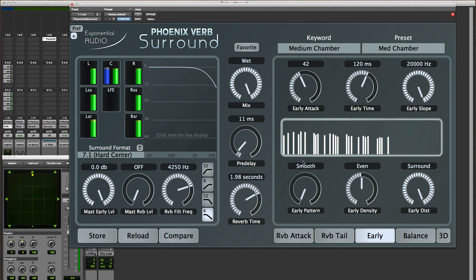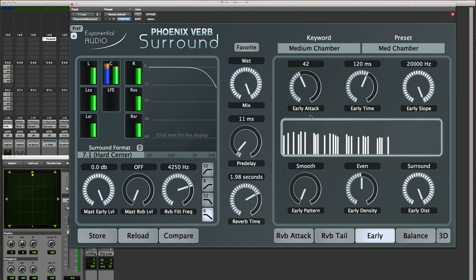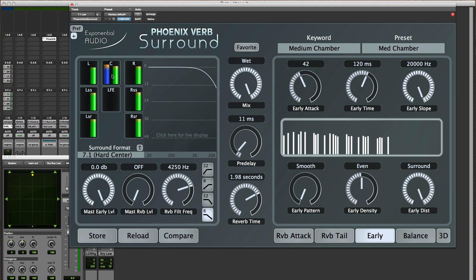Now one other thing to note is the way that these are distributed. Generally the earliest reflections come from wherever the source comes in. So in this particular case it's coming in the center channel. So the earliest reflections will be there.